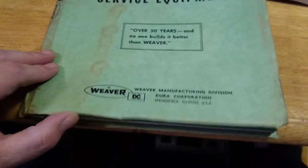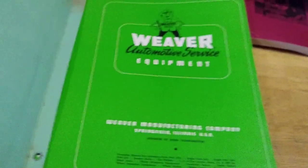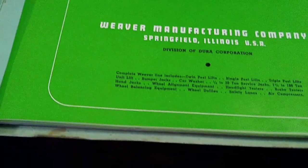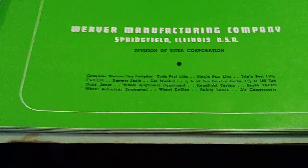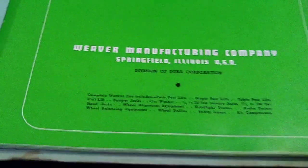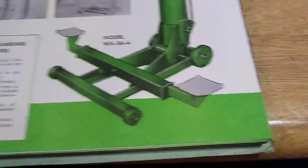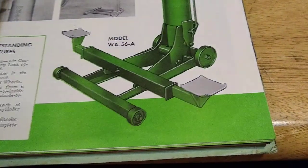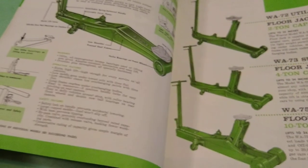Oh, Automotive Service Equipment. Let's see, let's look for a date. Division of Dura. Whew.